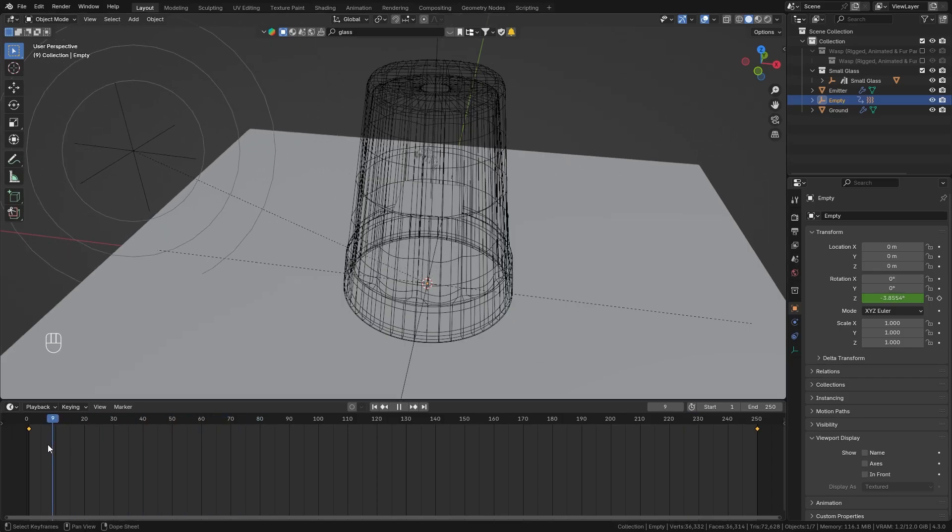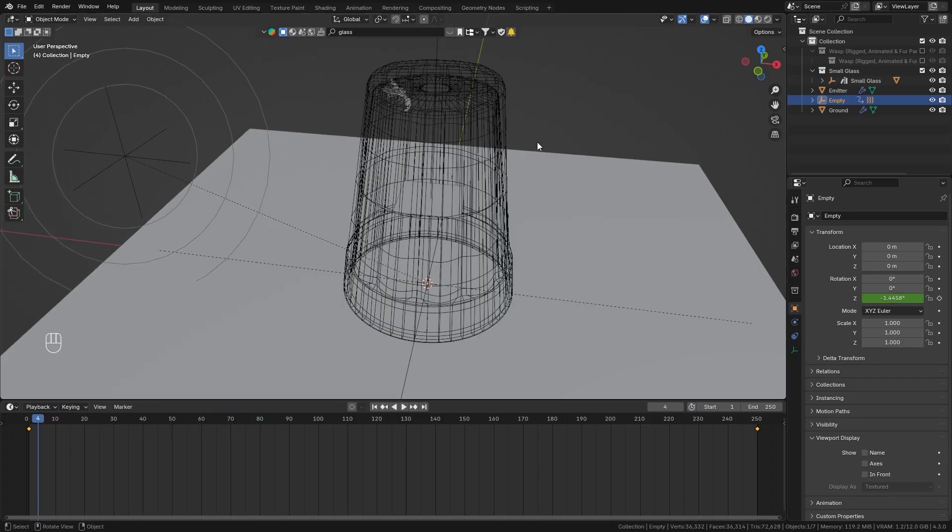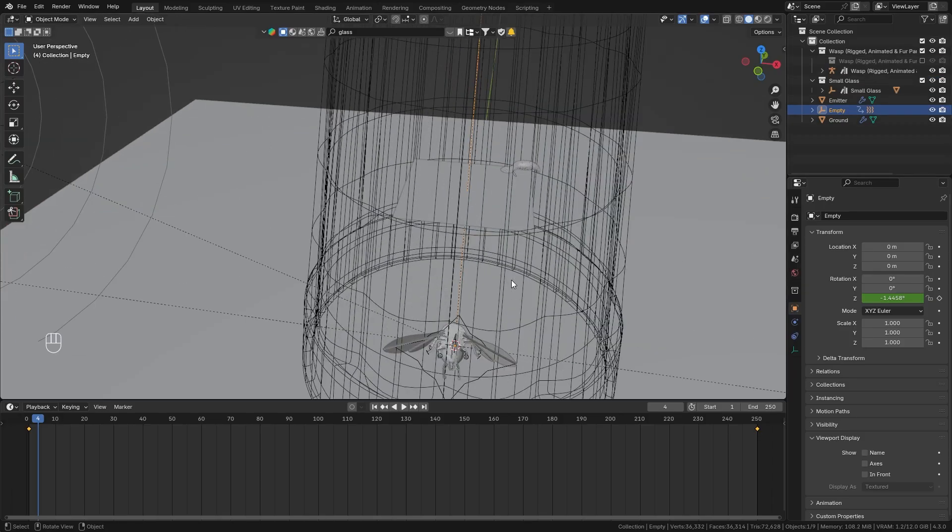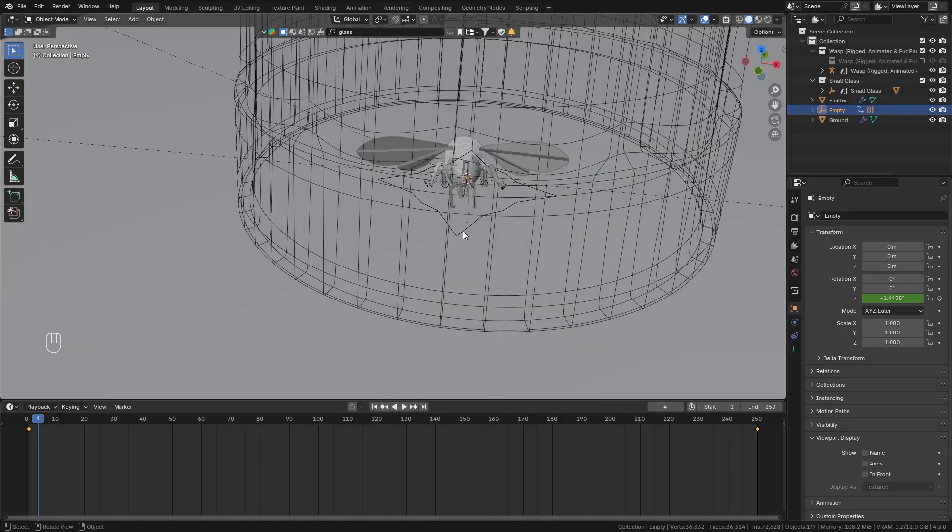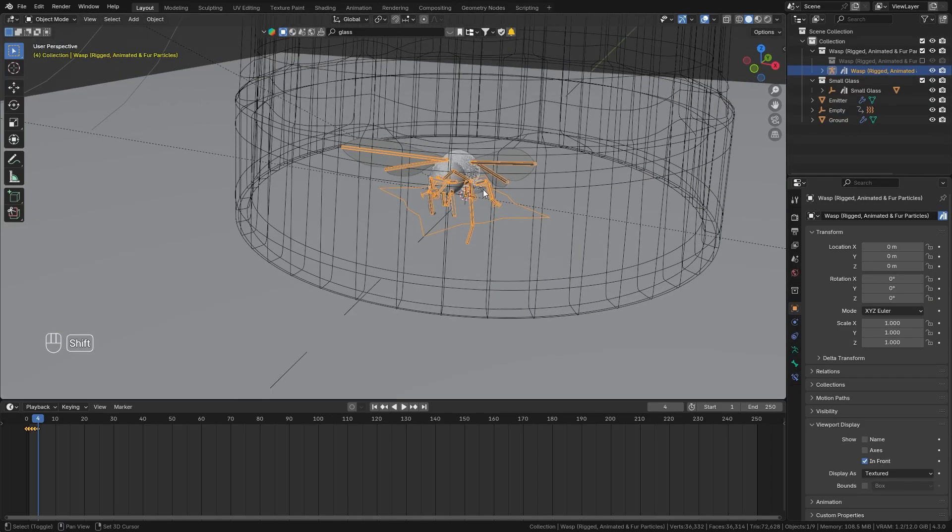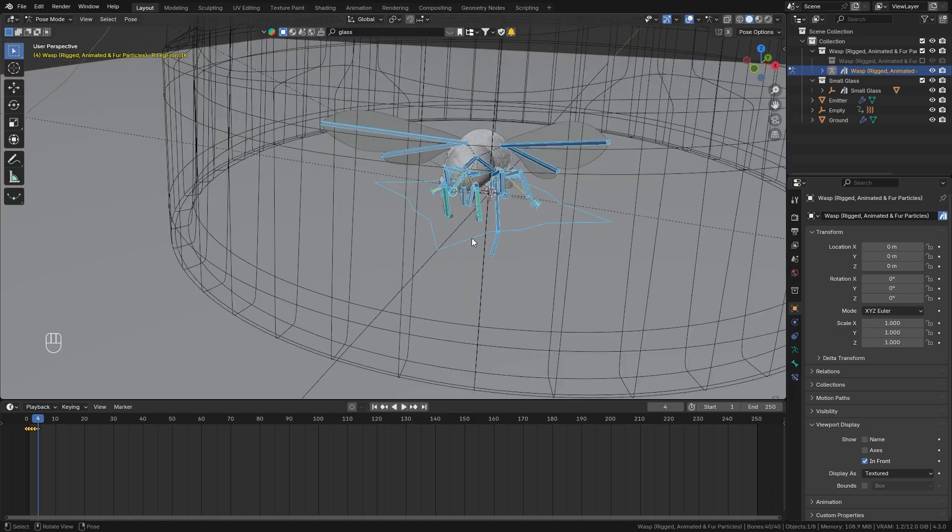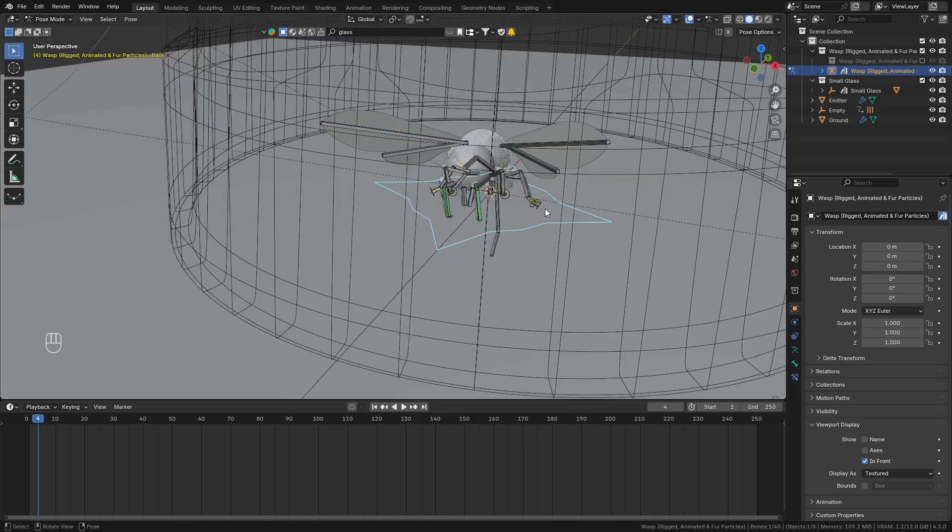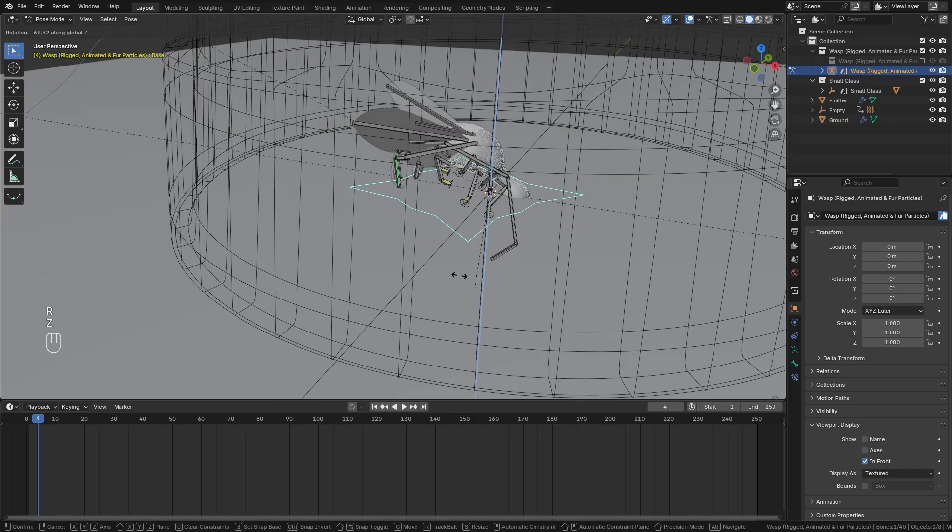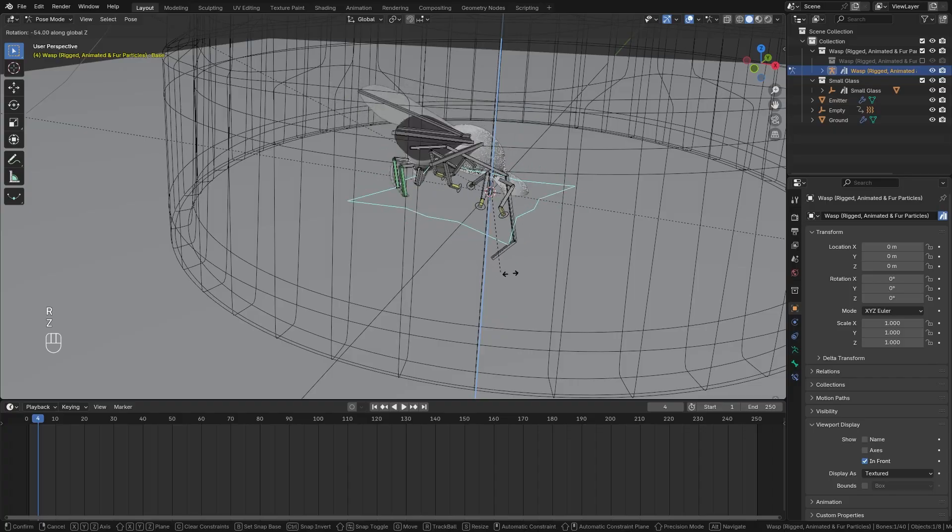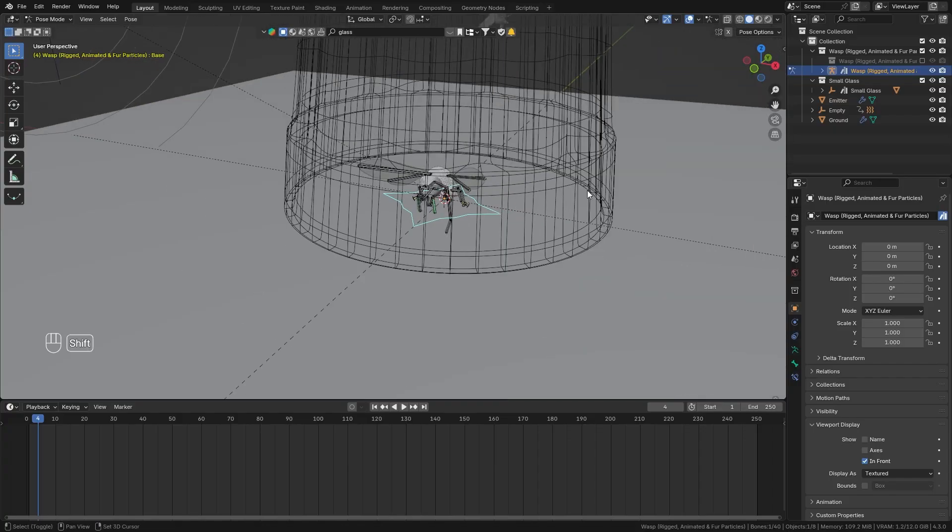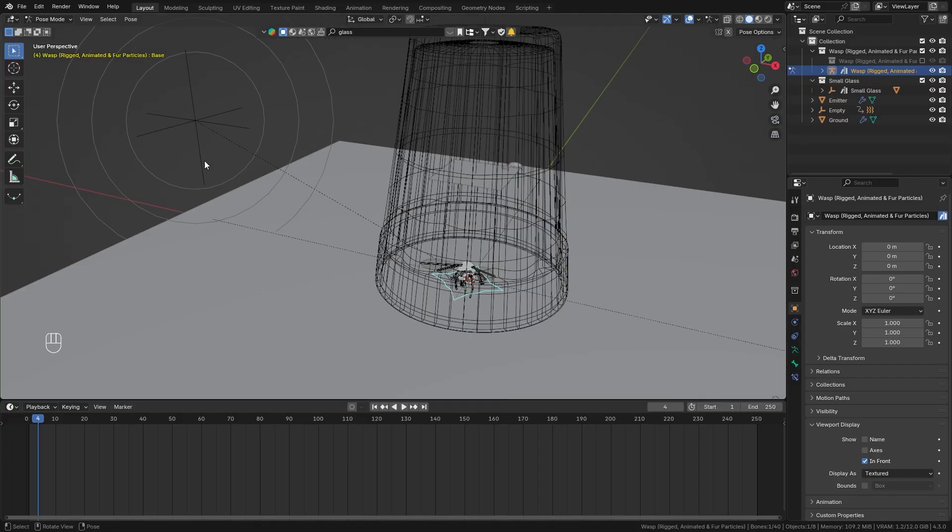So luckily this is very easy to fix so let's quickly bring back the original wasp collection and then select the armature of our wasp go into pose mode and in here we want to rotate this base bone so this right here should rotate along the z axis in order to follow along with our force object.